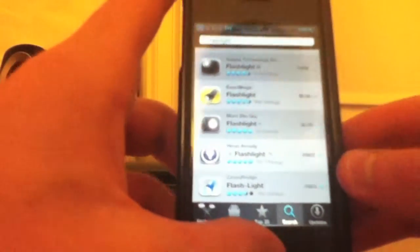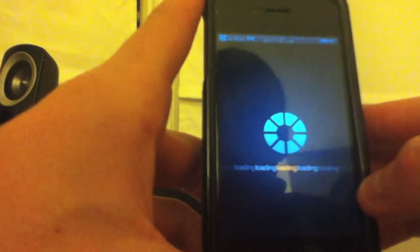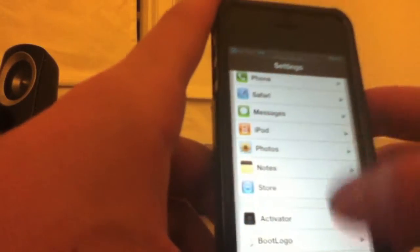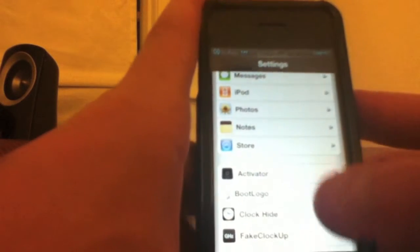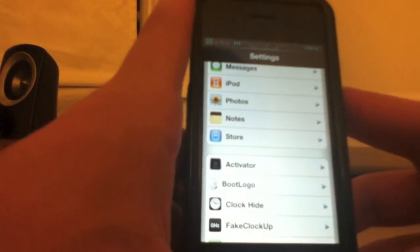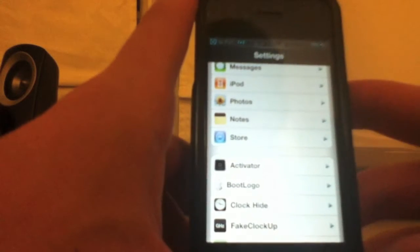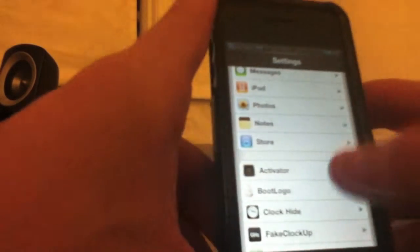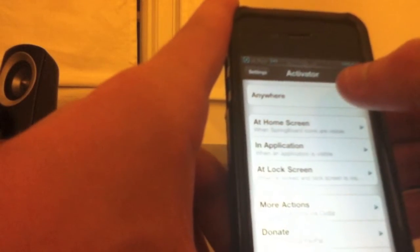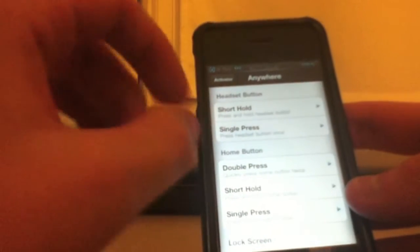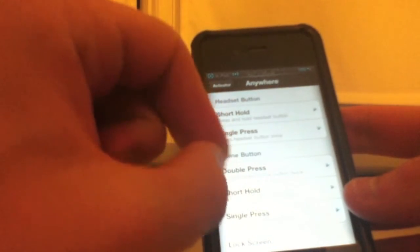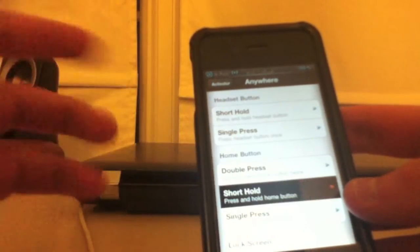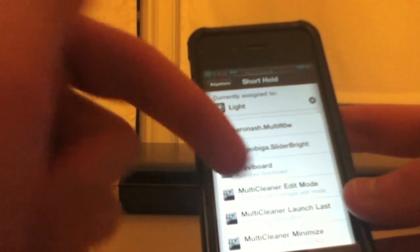When you download that, head into settings and go into activator, which all of you definitely have. I'm almost anywhere, and then again this is just my recommendation of what to set it to. Go to home button and click short hold and then assign that.